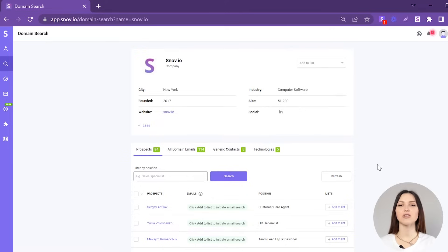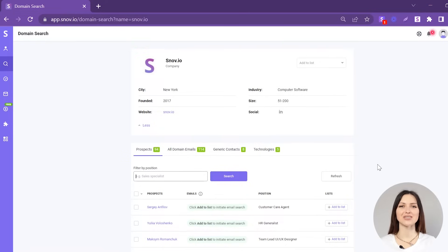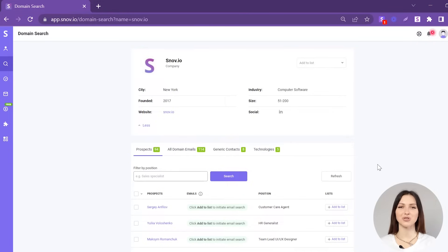Here you will also find all the prospects with emails connected to the domain. You will be charged 1 credit for search.